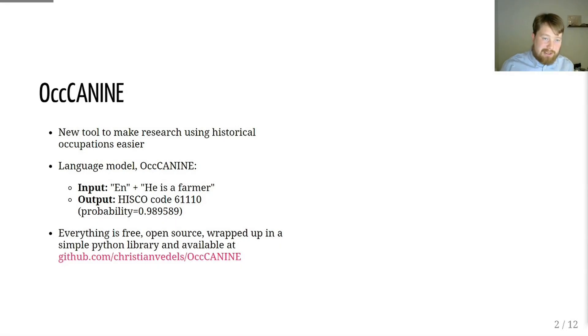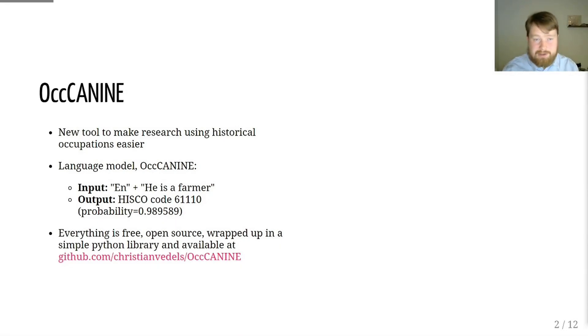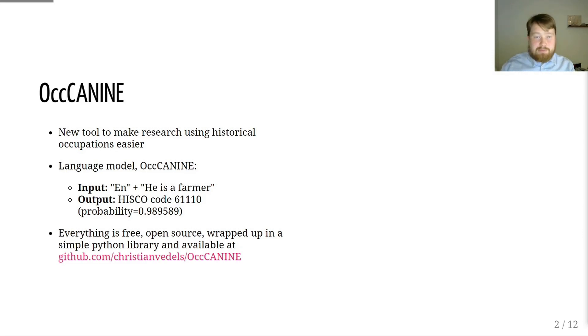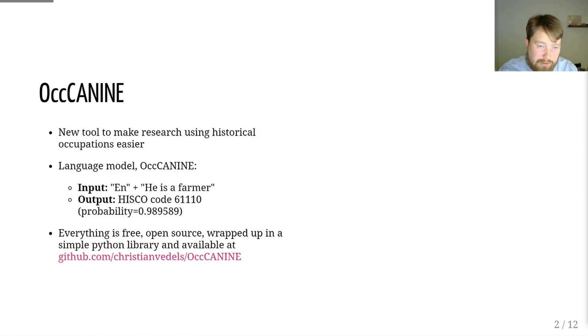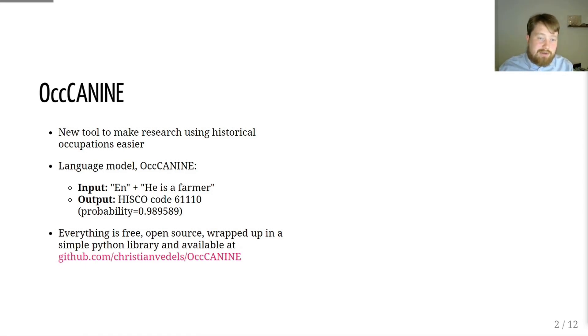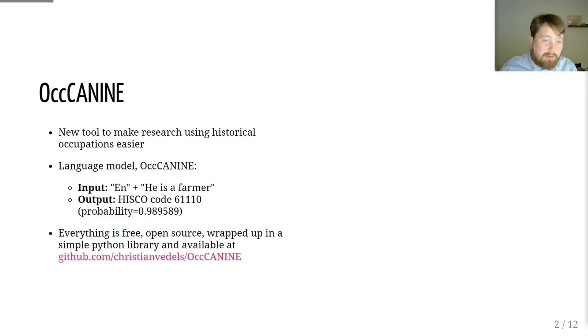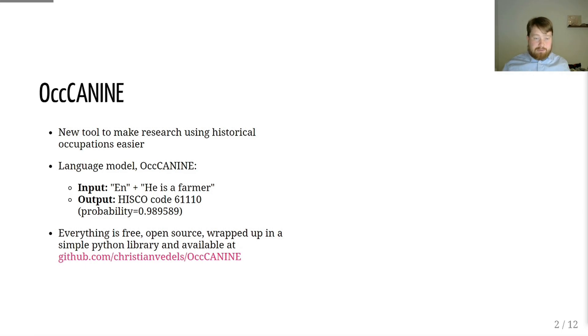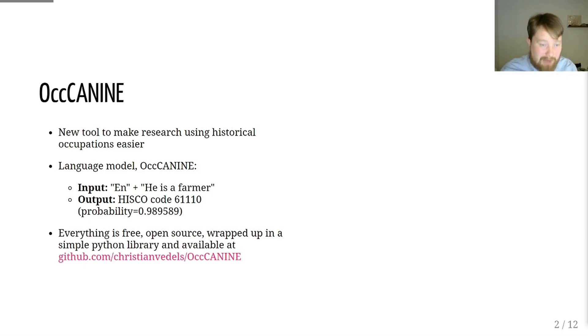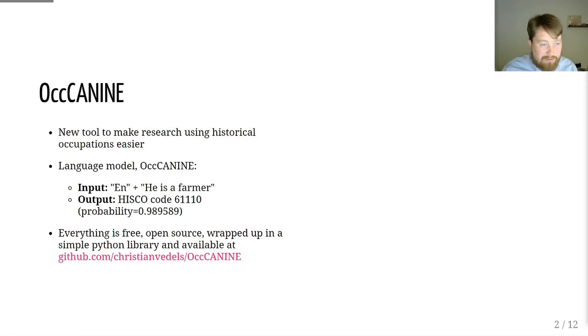Caneline is a new tool to make research with historical occupations much easier. It's based on a language model called Canine, which we have fine-tuned for the purpose with 14 million examples of HISCO codes. The result is a transformer-based model, which takes a language and an occupational description. For instance, it takes the language English and here's a farmer, and then outputs a probability of a specific HISCO code.